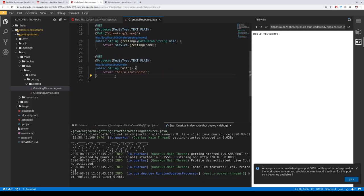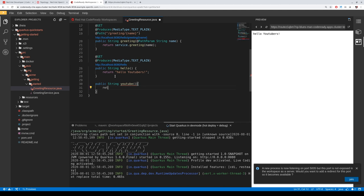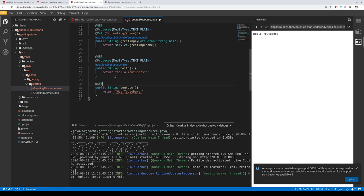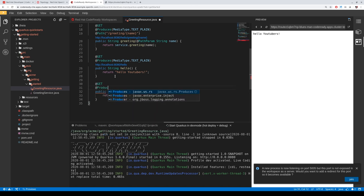Let's also show the language server — the Java language server. If you pick another programming language, you get the language server for that language. We start coding, creating another sub-path on the REST endpoint. We add some annotations — this is a GET request — and we want to produce, as you can see via autocomplete from the IDE intelligence, a plain text content type, and change the path to slash YouTube.